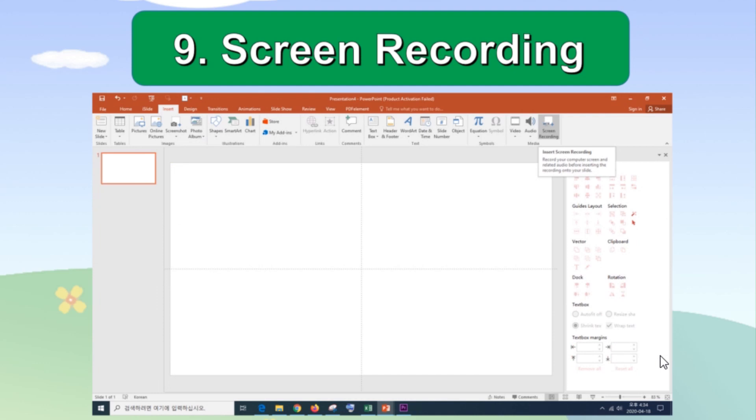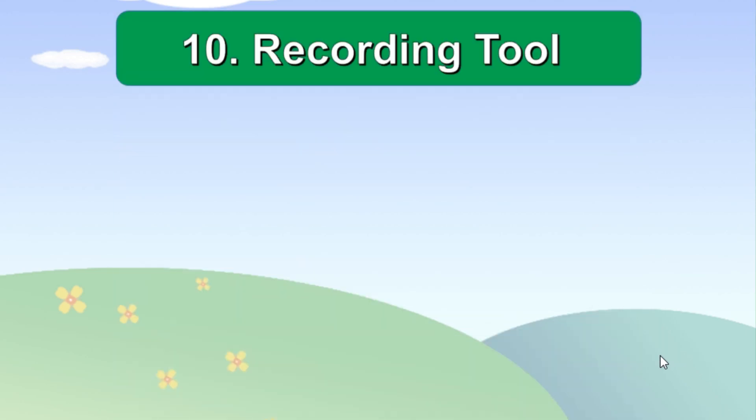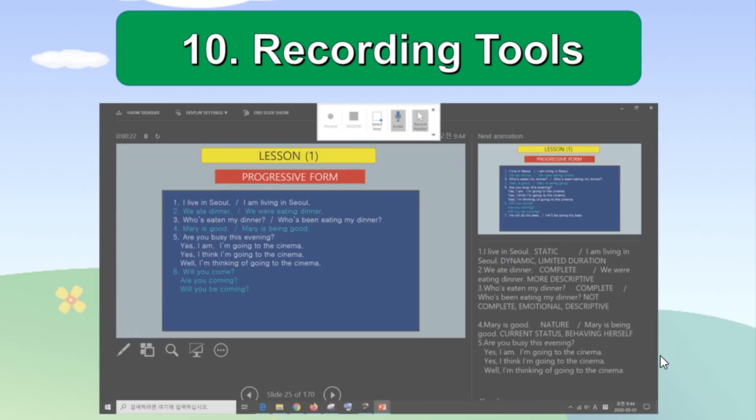From the insert menu, click screen recording icon at the right end. Then on the presenter view screen, you will see the recording tool box.